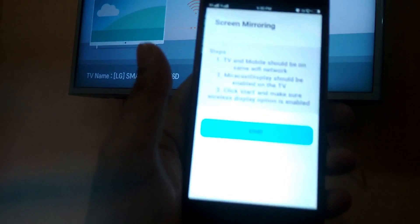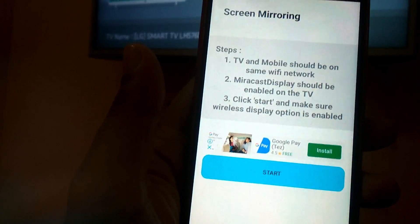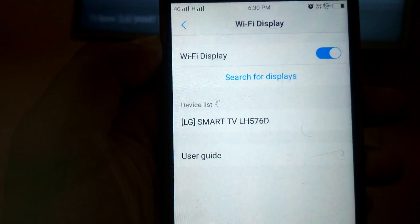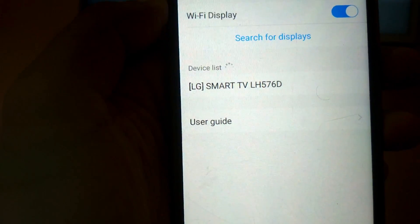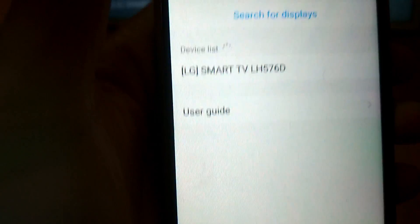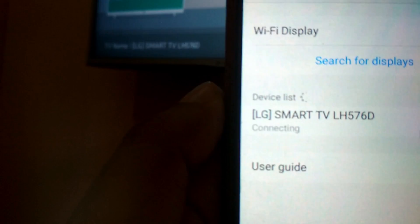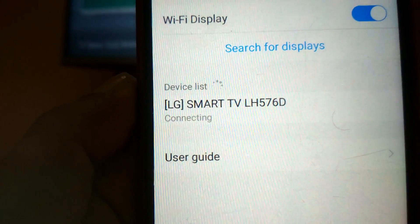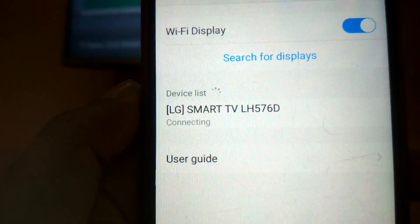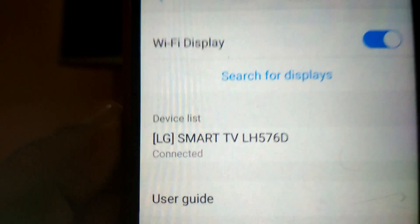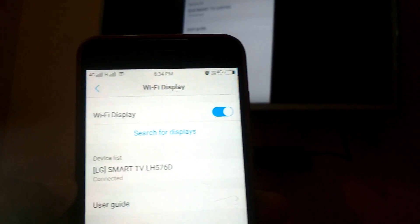Open the screen mirroring app on your phone — screen mirroring and screen sharing are the same. Click on 'Start', turn on Wi-Fi, and it will display a list of available TVs. This is my LG Smart TV, so I just need to select it. Select your TV like I'm doing right now. It shows 'connecting' and depending on your Wi-Fi connectivity it may take a moment. Now it's showing connected — my TV and phone are now connected.